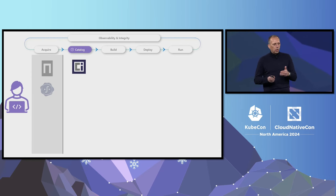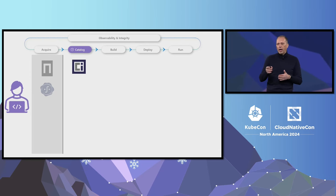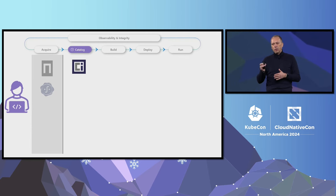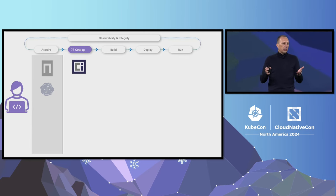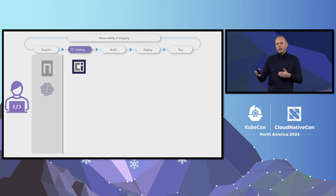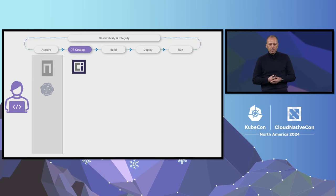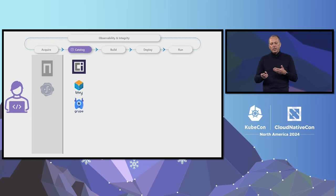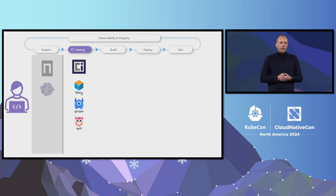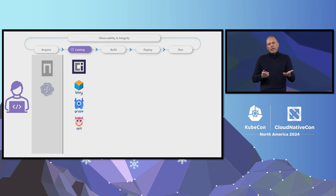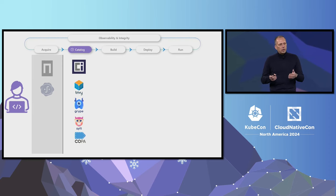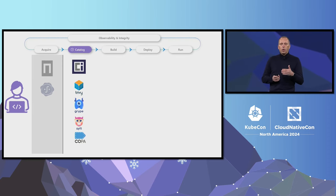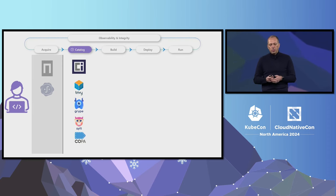For example, at Microsoft we annotate container images with end-of-life metadata, and we don't allow outdated images to be used. We can also scan images for vulnerabilities and malware, or generate SBOMs. We can even use Project Copa to patch images daily while waiting for upstream projects to provide updates.